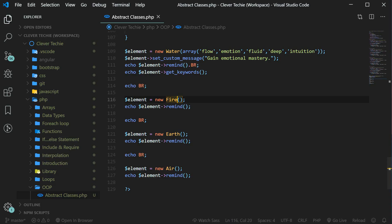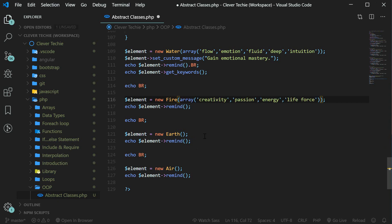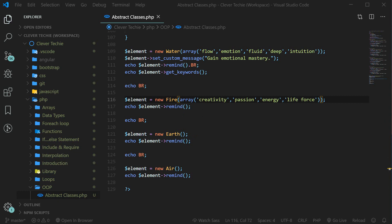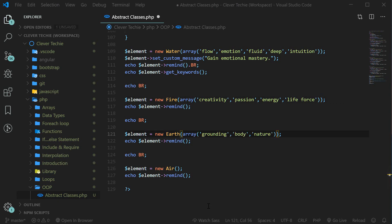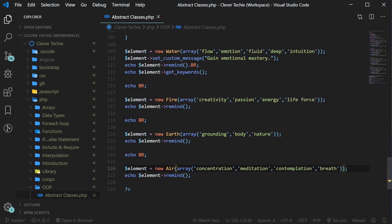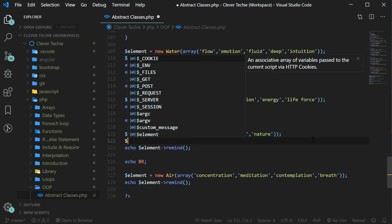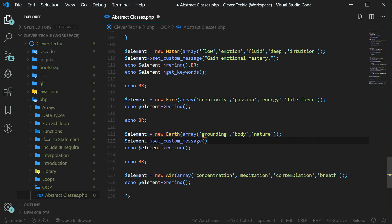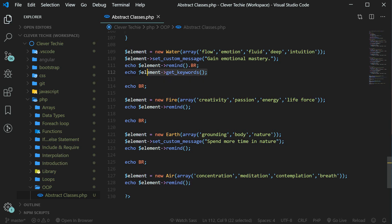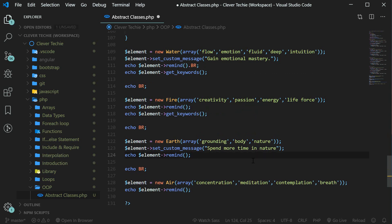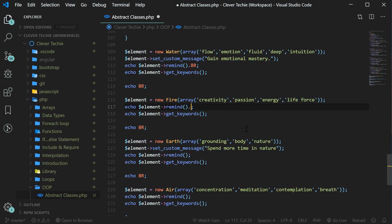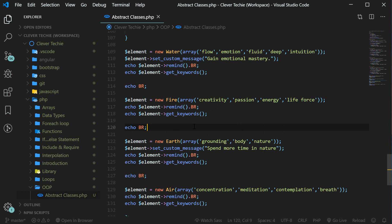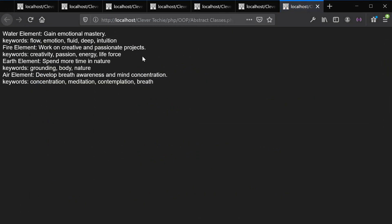At this point you can just play around with the rest of the child elements. I'm just going to add my own keywords that I associate with fire, earth, and air, and add keywords to the earth element and air element as well — feel free to add your own. We can also set a custom message for all the elements, so for earth we can say something like spend more time in nature. Let's print out the keywords for all the rest of the child classes and view this in the browser — and now we have all the keywords associated with each element printed out, as well as a custom message for the earth element.